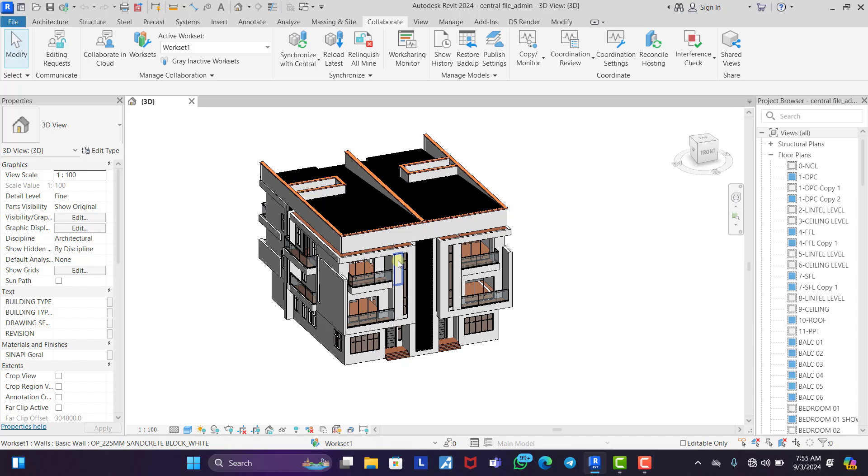But what I would still have on my own system is just the floor plans. Now the third person sends his own section, synchronizes his own sections. Now the central model is complete.